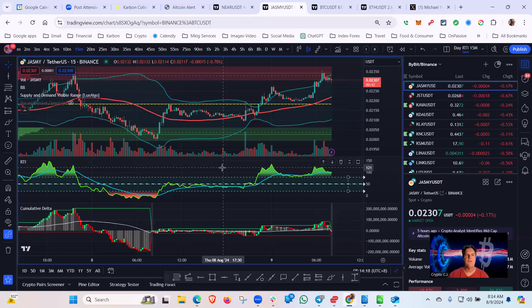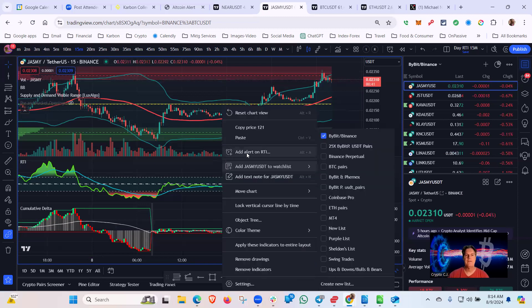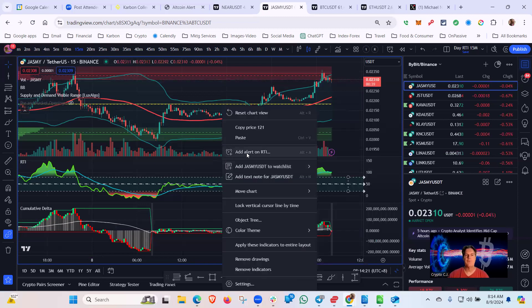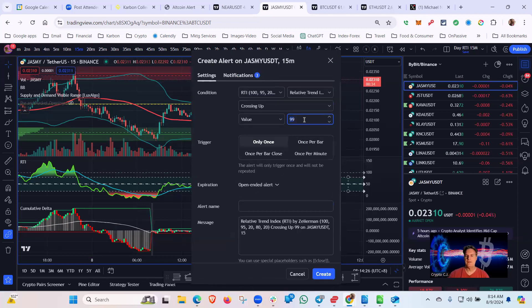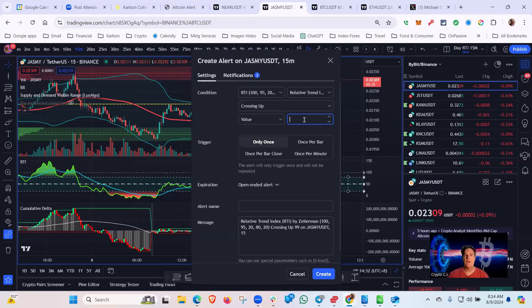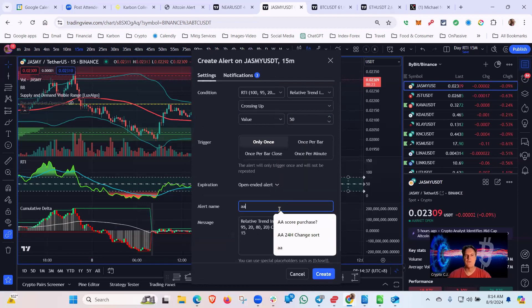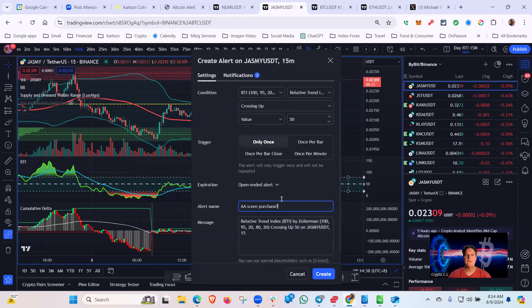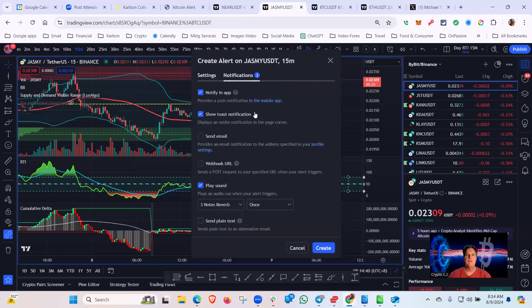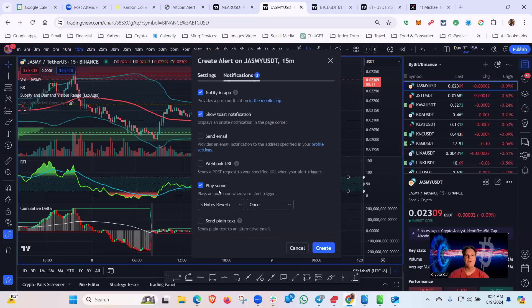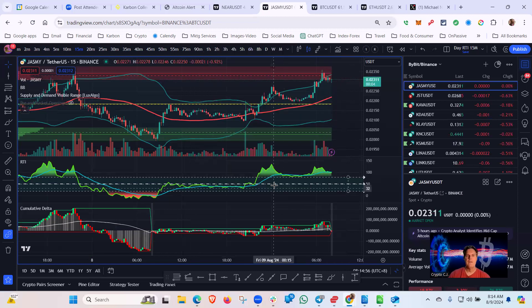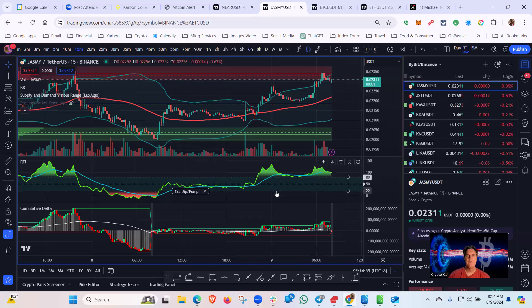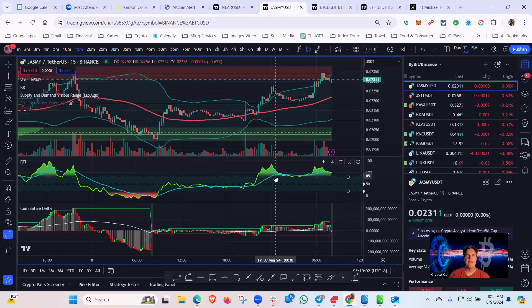So you're going to want to set an alert on the RTI. And here's how I usually do that. Right click, add an alert, crossing up, and it's going to be the 20 on the more significant dip. Then you might want to set another alert for the 50 in case it doesn't go down that far. And then I usually call it AA score, which is my information source notifications. I'm going to go with notify an app on my phone, show toast notification on the screen here, then play a sound also on my computer and click create and you're good to go.